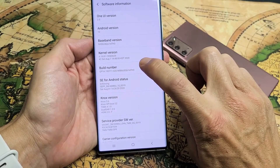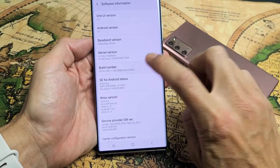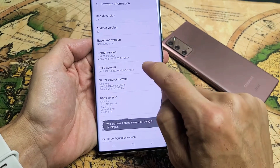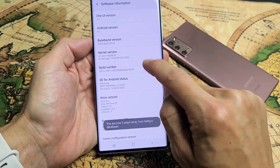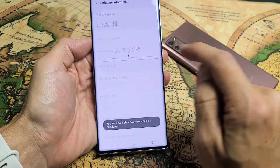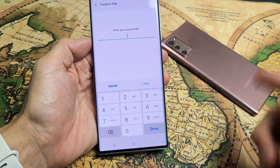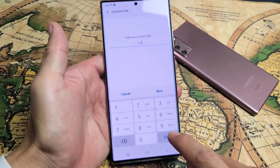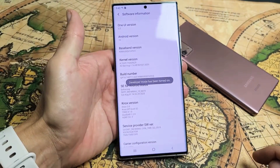So one, two, three — just giving a countdown down here — four, five, six, seven. Go ahead and put in your password and click Done.